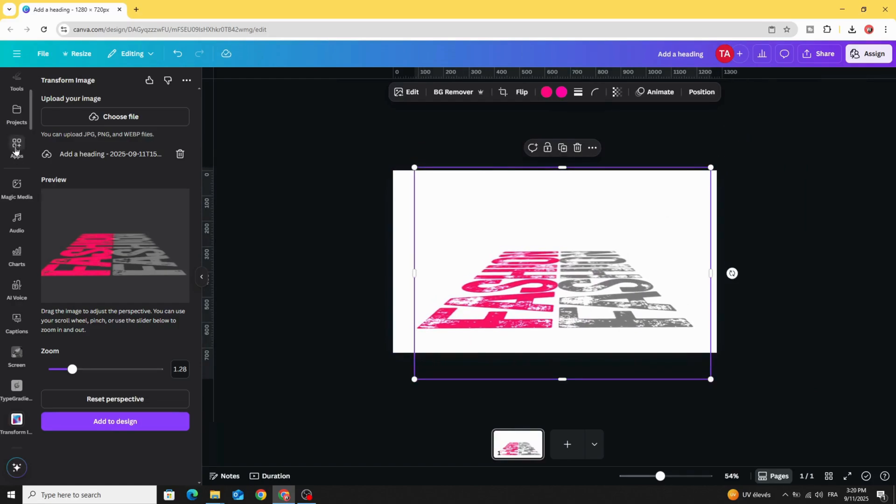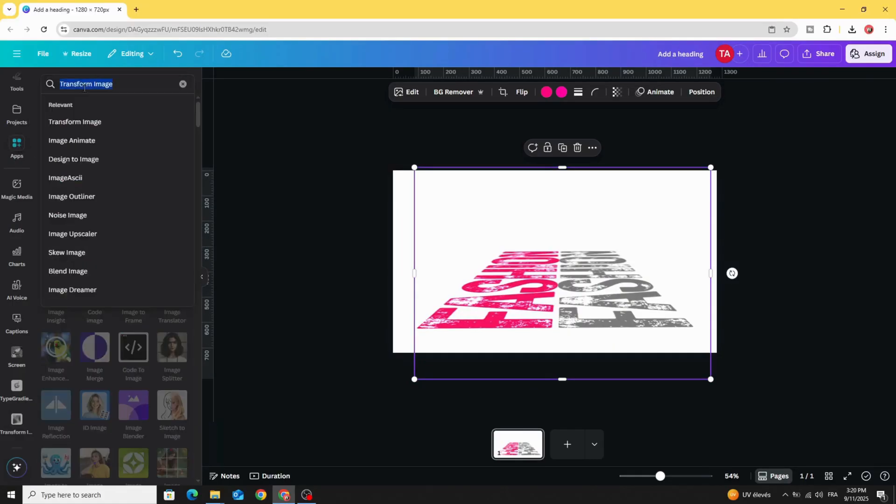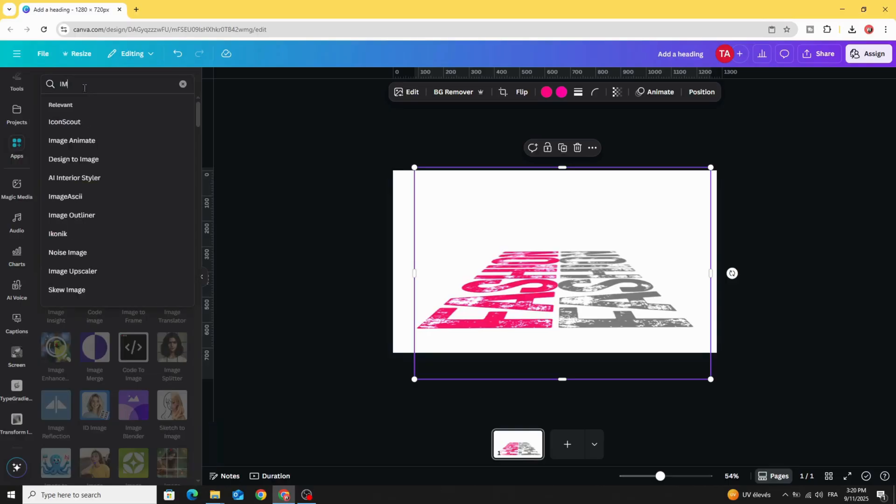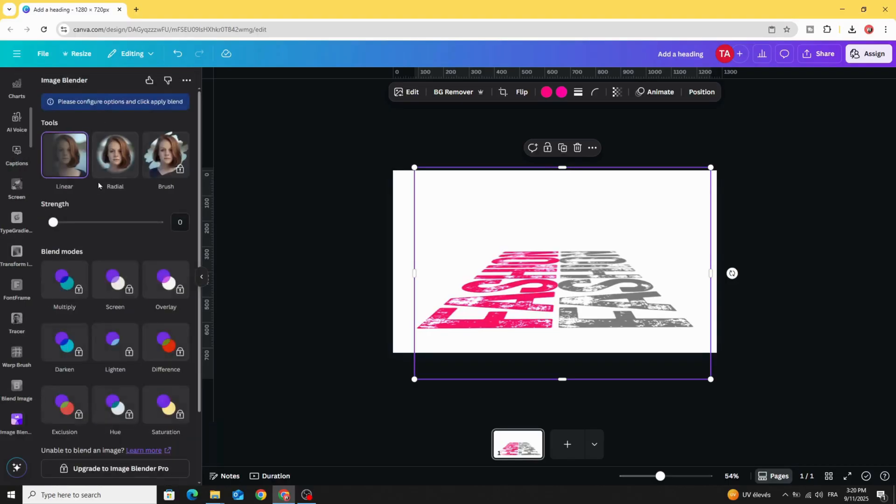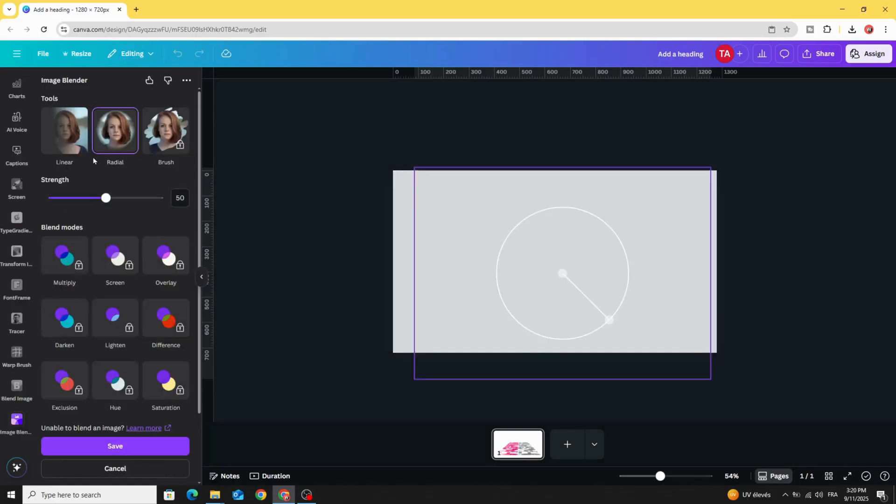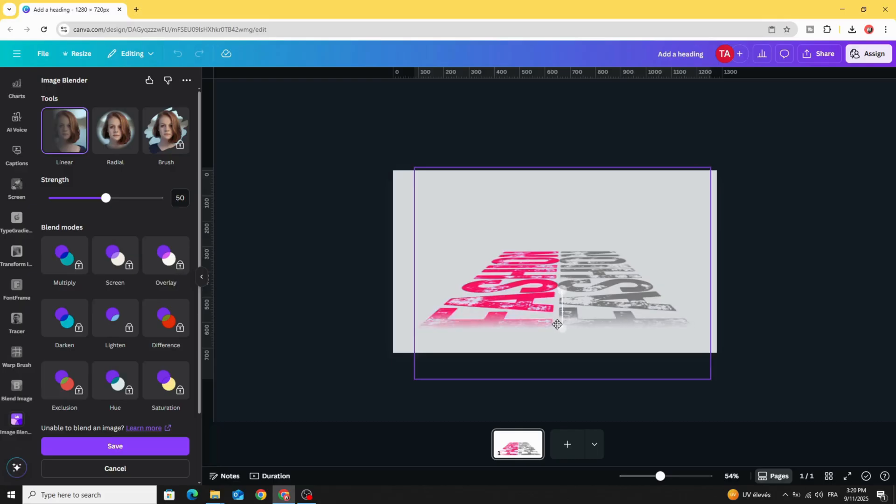Go to Apps and type Image Blender, choose this app, choose Linear and try to blend this image from the bottom. Decrease the strength and click Save.